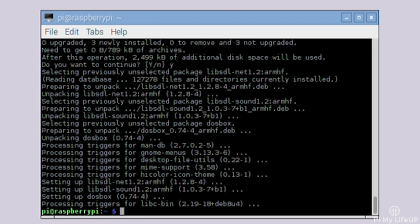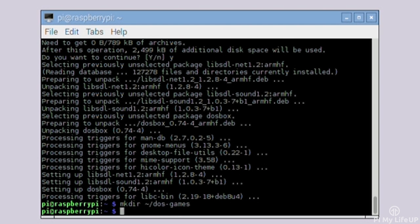Now that's done let's move on to configuration. Make a directory where our games will be stored. The tilde in the next command refers to our home directory. This is /home/pi. So enter the following to make our directory: mkdir ~/dos-games.